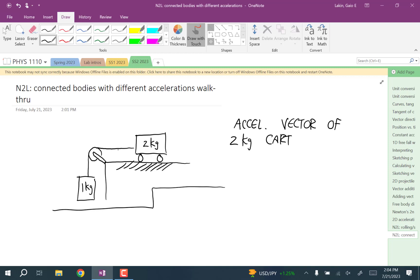Notice that if one of these accelerates, the other one has to accelerate. But the accelerations are going to be different because the two kilogram moves horizontally and the one kilogram moves vertically. If two objects are connected and have the same acceleration, we'd start by isolating the whole thing — but it's different here, so we go straight to the individual bodies.